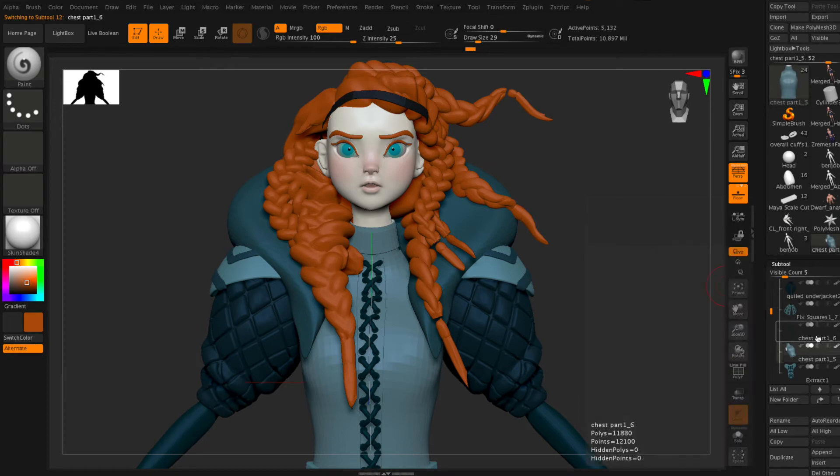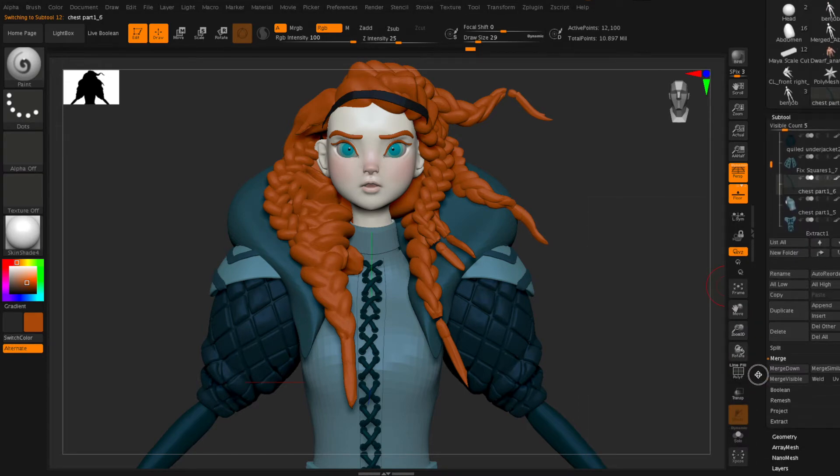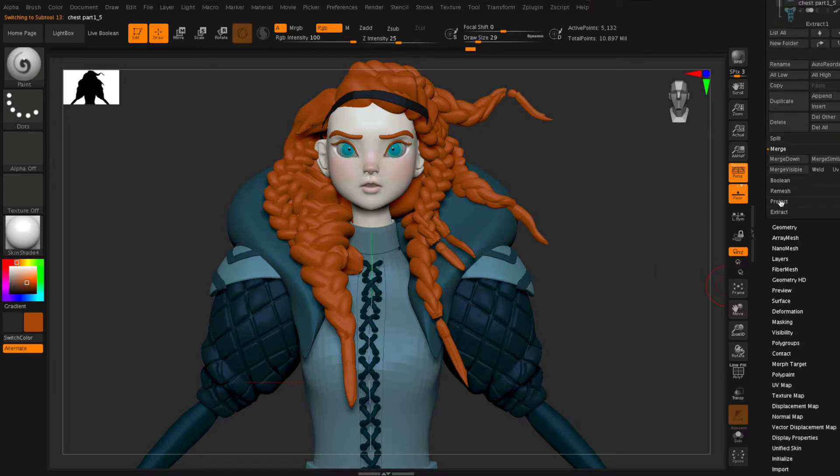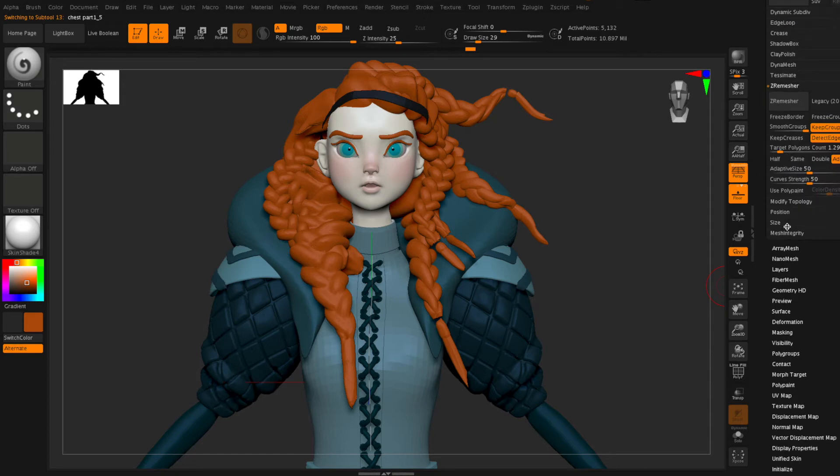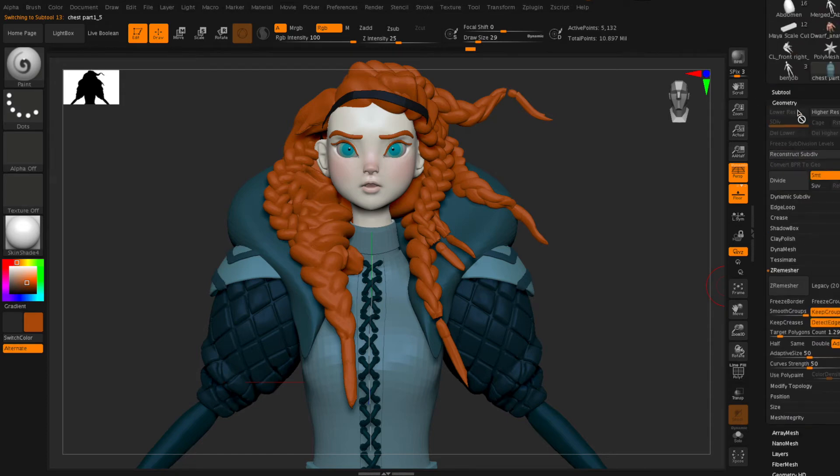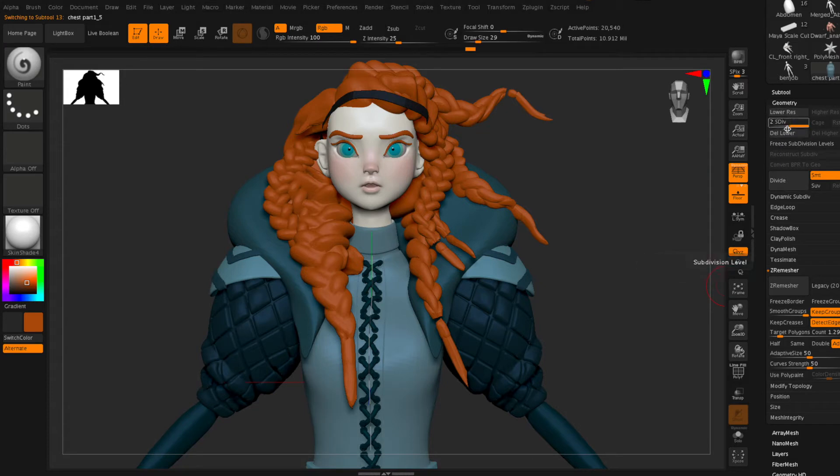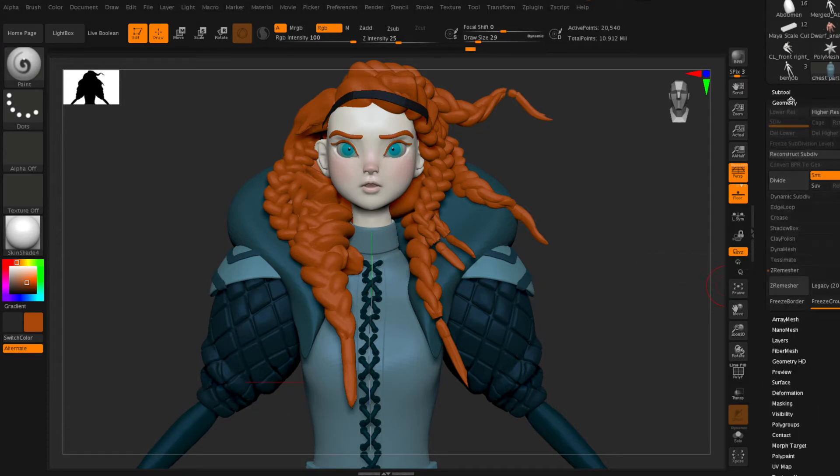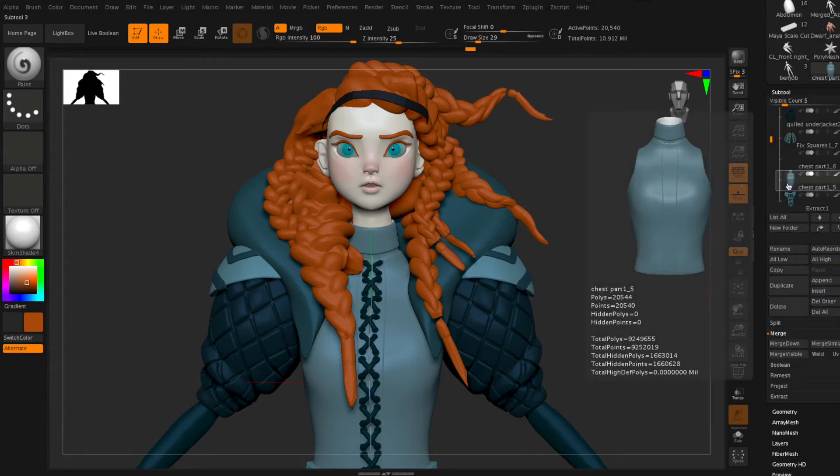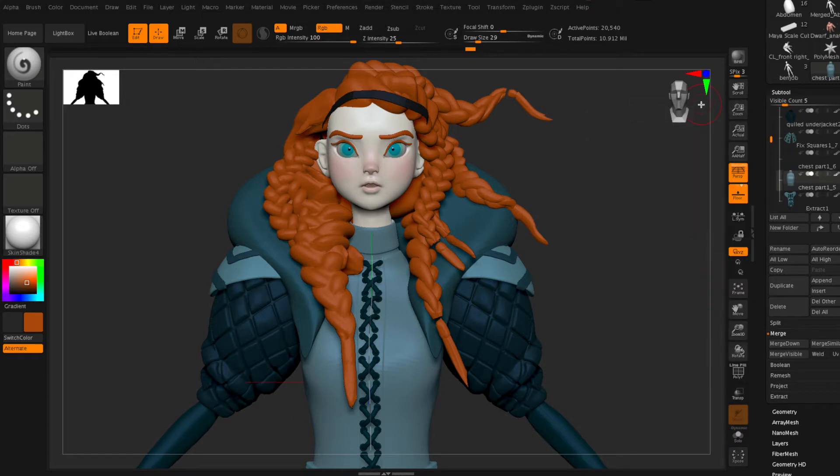First find the piece that you want to UV. For me I'm doing the chest piece and I'm going to just divide and make one subdivision level which will smooth out that chest piece and I'm going to delete the lower subdivision levels. So I just have one division level and a nice smooth piece.